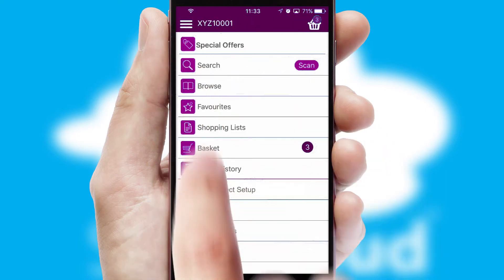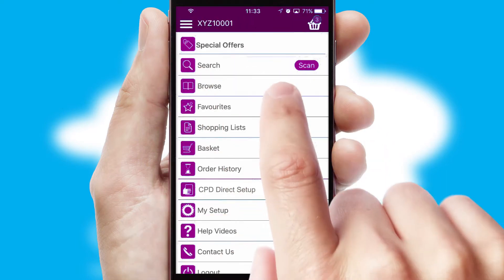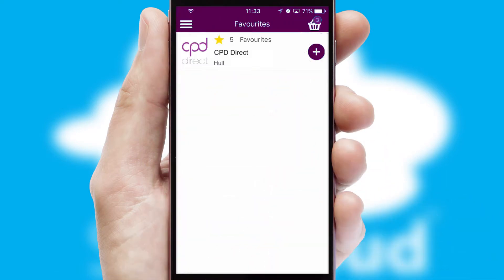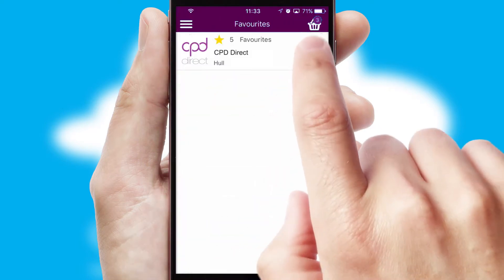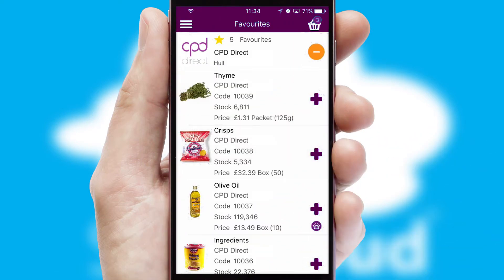Reordering regular items is quick and simple as you can maintain your own list of favourite products.